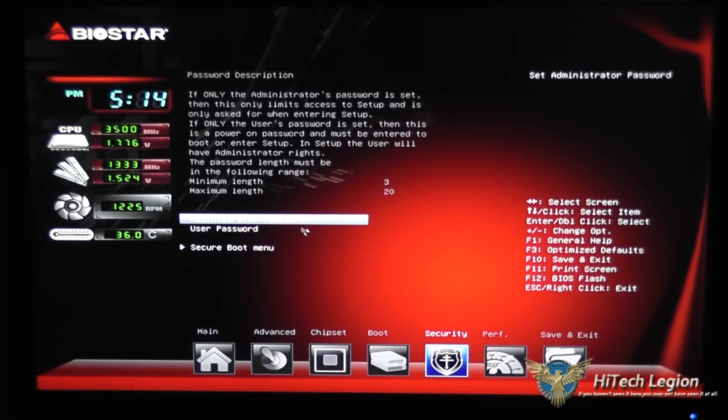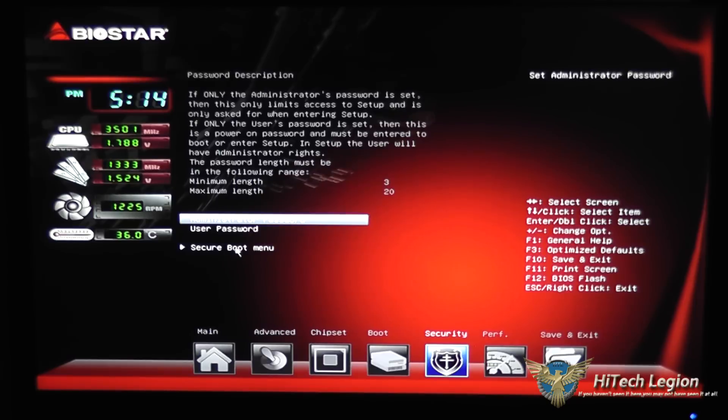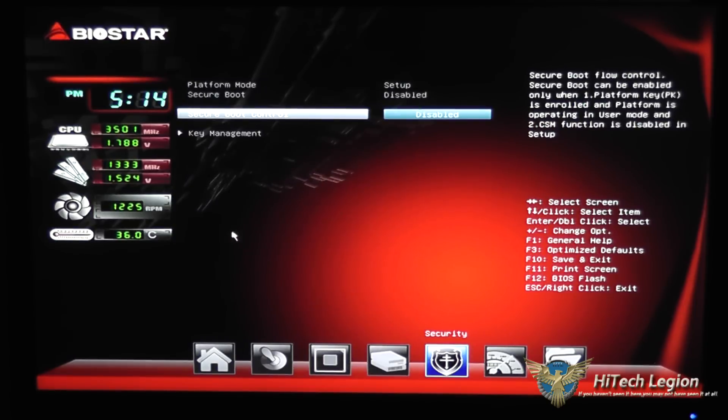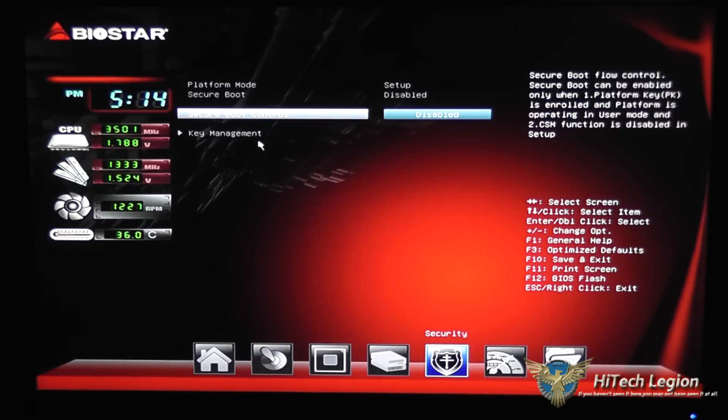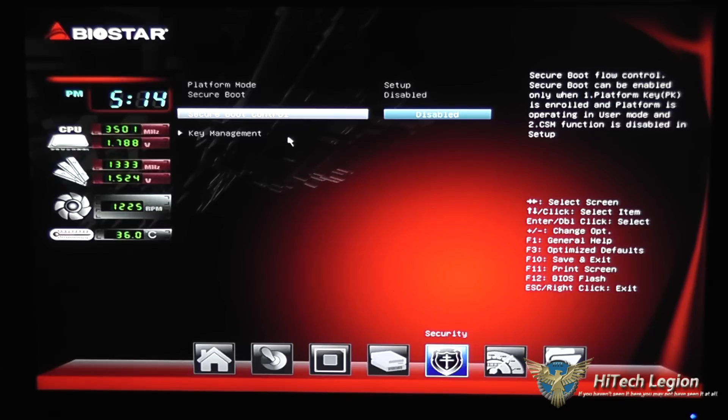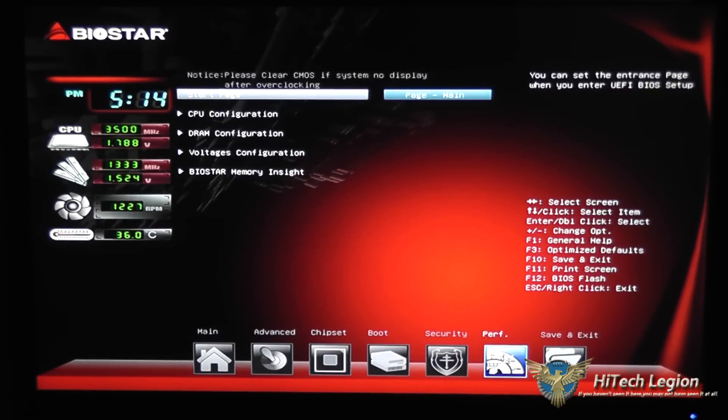Under security you can set the administrator password as well as a user password. Secure boot control is another security feature for this motherboard since it does feature a business focused chip, the B85 chipset.